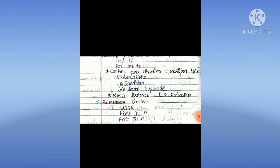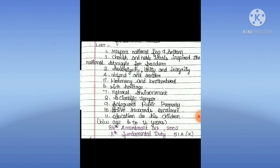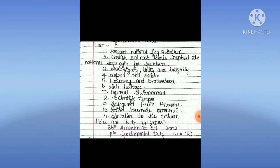Fundamental Duties were borrowed from the USSR. They are in Part 4A, Article 51A. In 1976, the Congress Party set up the Sardar Swaran Singh Committee, and they were added by the 42nd Amendment Act 1976. There are 10 fundamental duties: respect national flag and anthem; cherish noble ideals of national struggle; uphold sovereignty, unity and integrity; defend and render national service; promote harmony and brotherhood; protect rich heritage; preserve natural environment; develop scientific temper; safeguard public property; strive towards excellence. The 86th Amendment Act 2002 added the 11th fundamental duty under Article 51A(k): provide education to children between age 6 to 14 years.